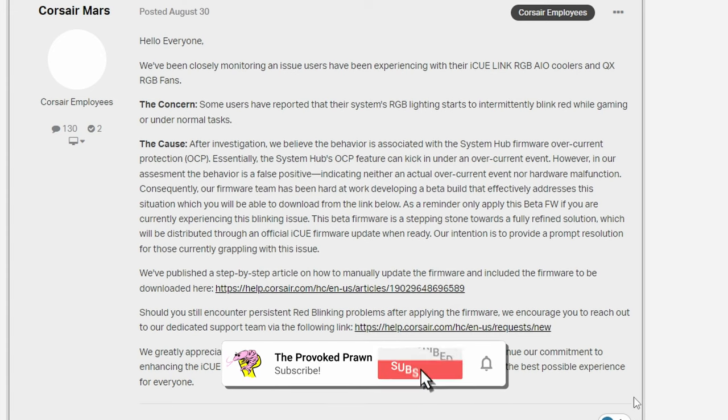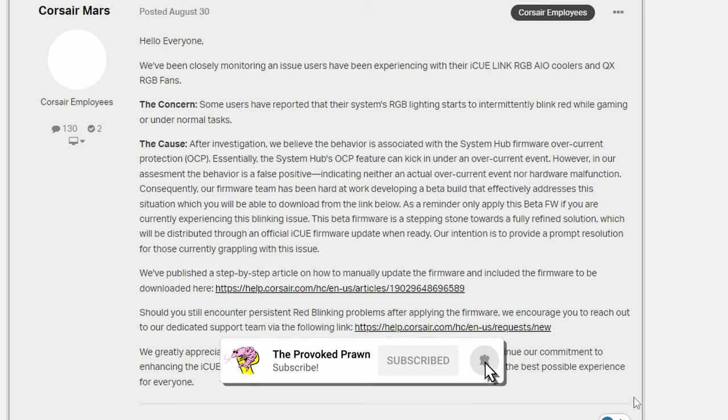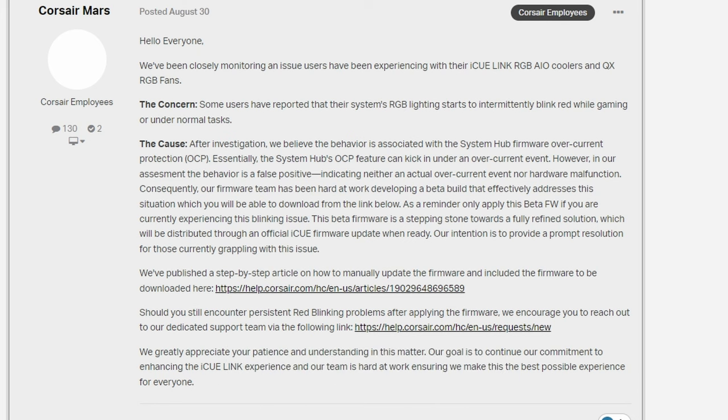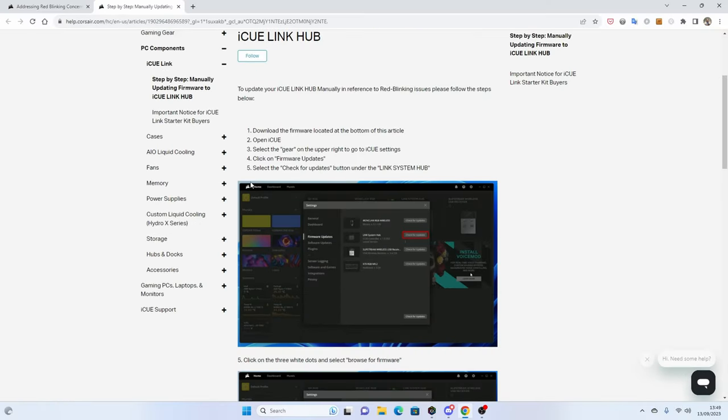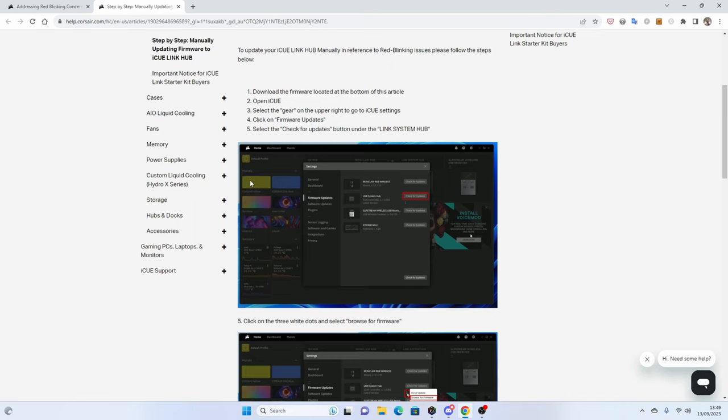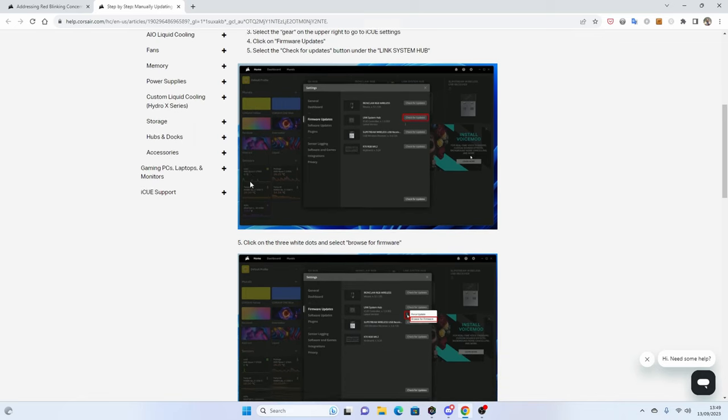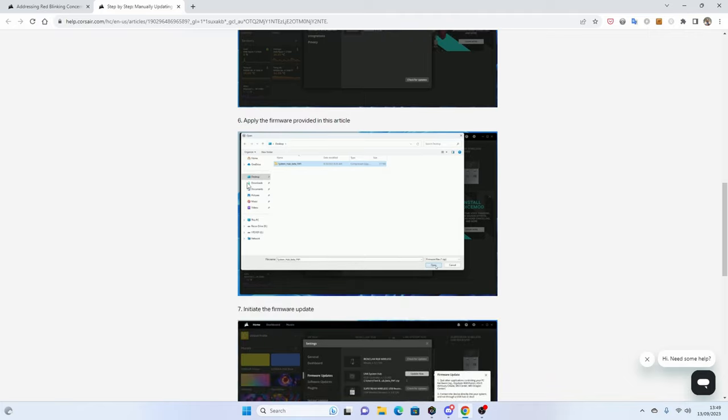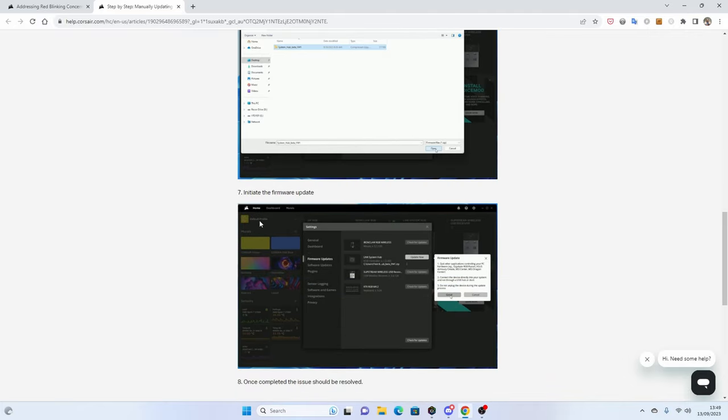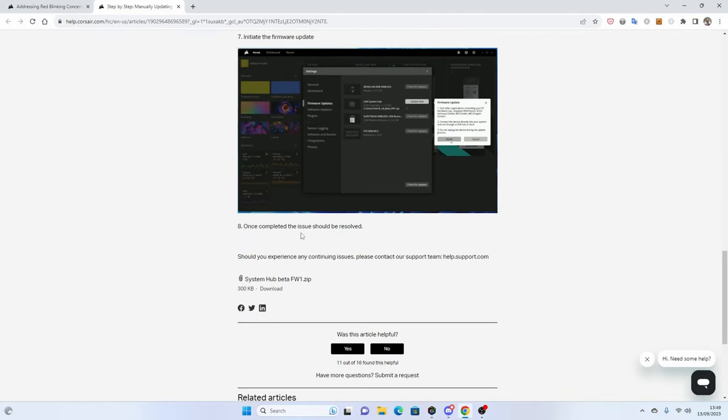It's worth checking there aren't issues with overcurrent in your system in other ways, but if you're confident your system is fine, then you can download this firmware update to fix it anyway. I'll leave links in the description so you can access these, but essentially there's a step-by-step guide on how to do it. You just need to download the zip file, and it's really straightforward.